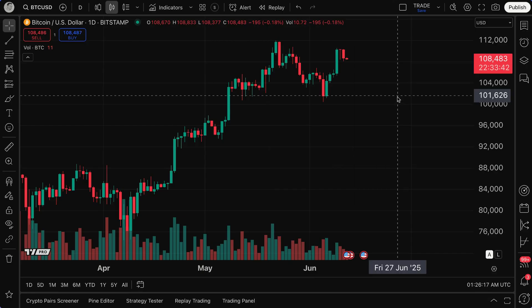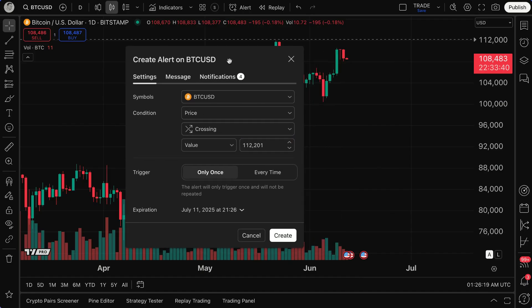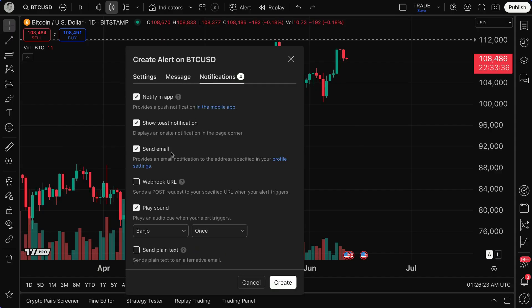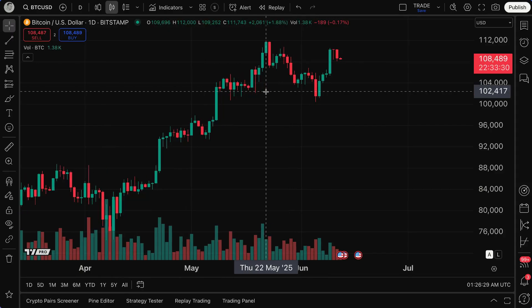When we click Add Alert, the alert window opens up where we have our settings, the message that will be sent to us, and the notifications — where do we want this alert to be sent to. So that is the first way to create an alert on TradingView, but it goes so much deeper.